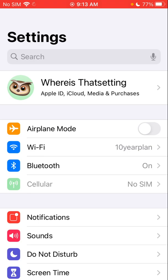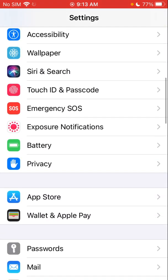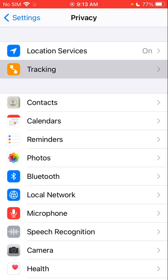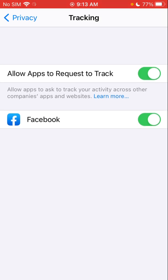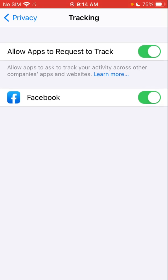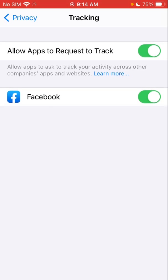Now I'm going to jump into the settings on my iPhone. You want to go to Privacy, and right here you see Tracking. Select that and you will see a list of all the apps that have the ability to track you and whether that's on or off for each app. I only have one here but you'll probably have more. If I don't want Facebook to be able to track me anymore, I just turn it off and now it can no longer track me across this device.